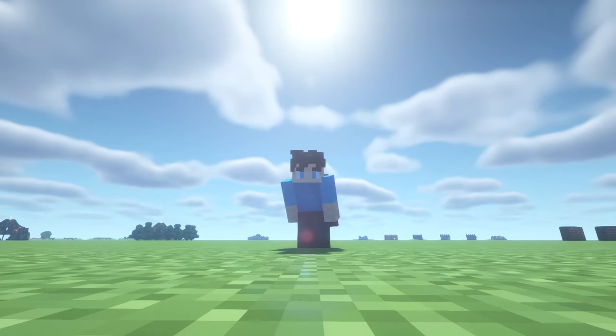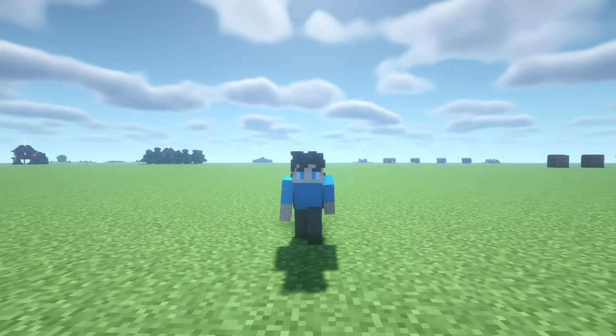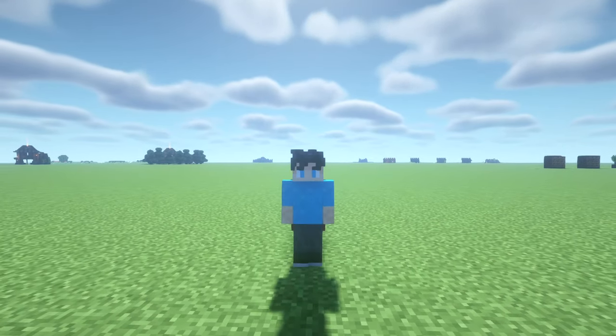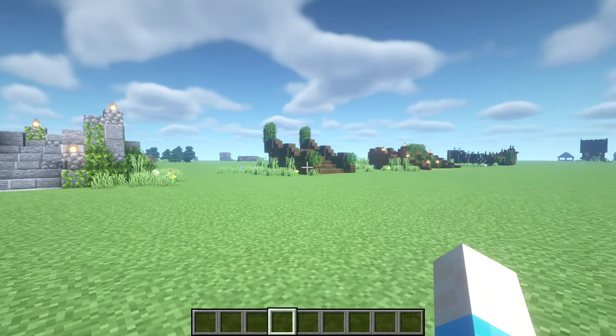Hello everyone, it's Fully Spaced here and welcome back to another video. Today we're going to be building a staircase design.